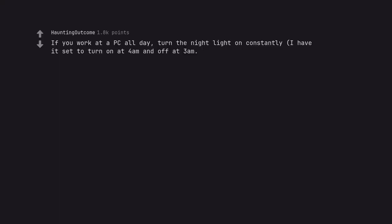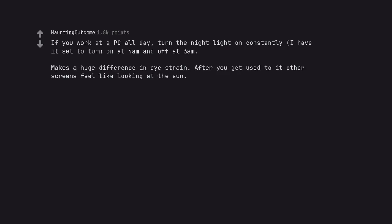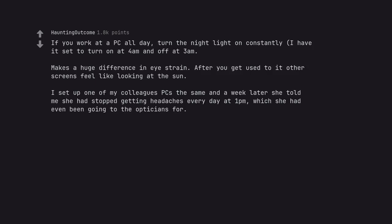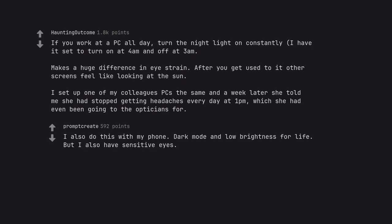If you work at a PC all day, turn the night light on constantly. I have it set to turn on at 4am and off at 3am. Makes a huge difference in ice rain. After you get used to it other screens feel like looking at the sun. I set up one of my colleagues' PCs the same and a week later she told me she had stopped getting headaches every day at 1pm, which she had even been going to the opticians for. I also do this with my phone. Dark mode and low brightness for life. But I also have sensitive eyes.